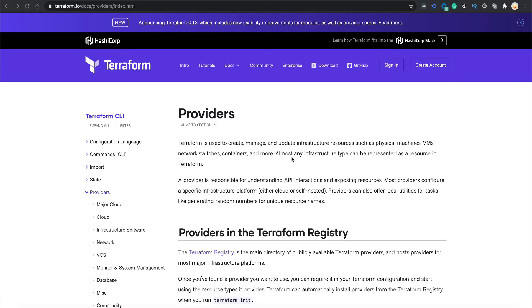Hey guys, welcome back to the channel. In this video we are going to talk about Terraform providers. Whenever you start working with Terraform, the first thing which will come across are the providers.